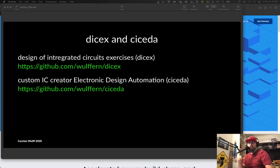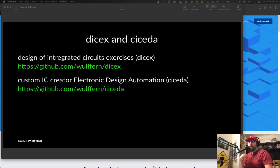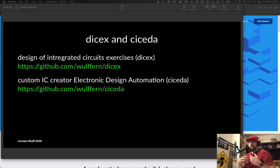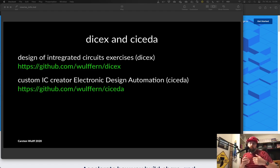What I want to touch on in this video is Dissects and Cicada. In design of integrated circuits we have exercises and those exercises require software.